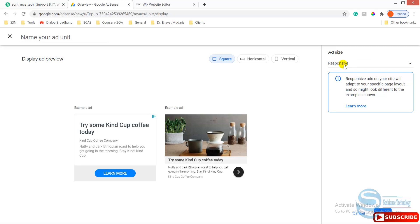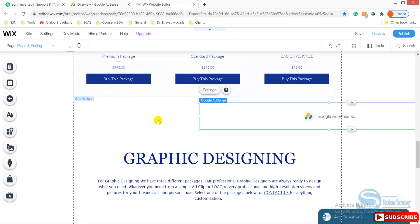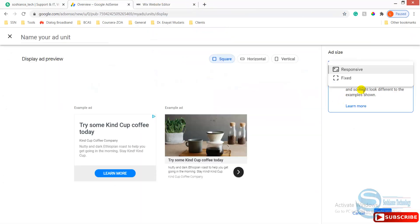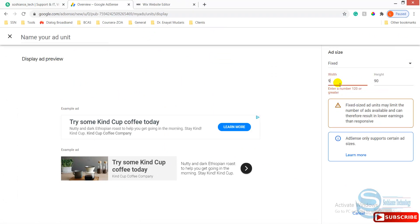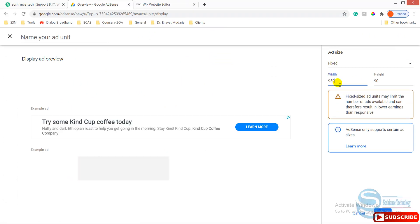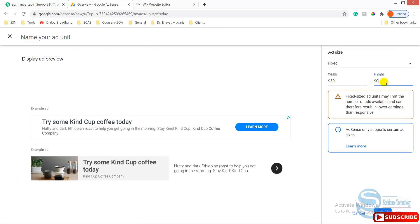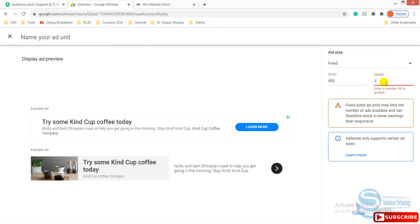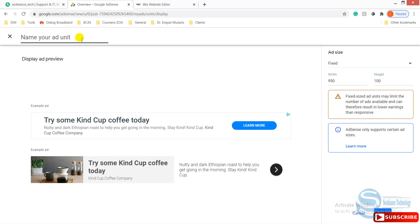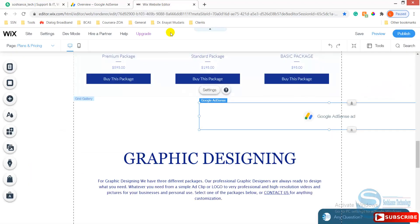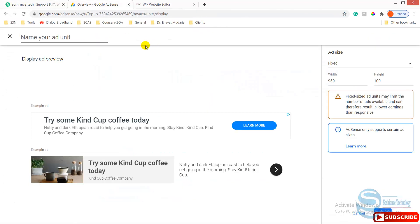Now I put the ads here, the size from here to here. Let's consider the width and height. Fixed size, the width can be 950 and the height can be, let's say, 100. Give a name, give a related name to your service. For example, in here it is related to graphic design. I just give a name.